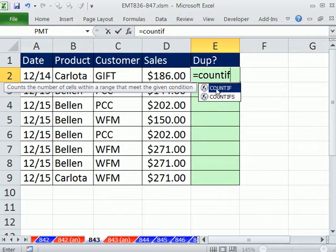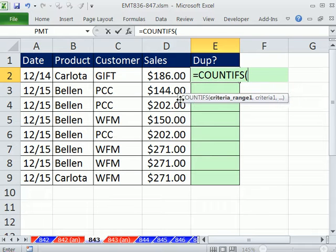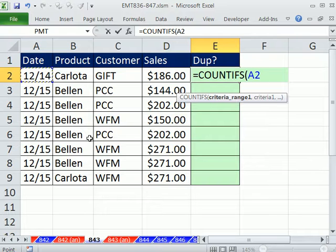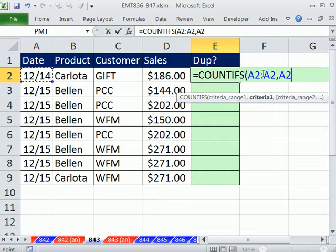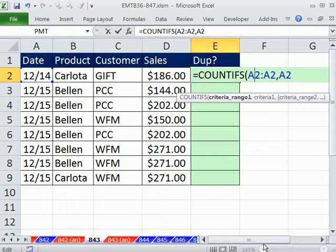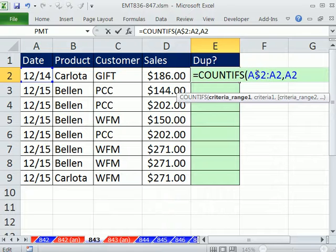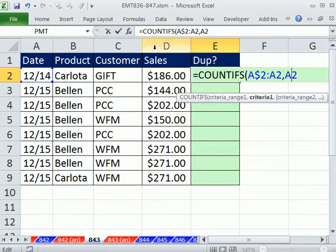COUNTIF is what we used last video — that counts with one condition. The S version counts with one or more conditions. We're going to use an expandable range, because as we go down we want it to start looking at more and more records. For the criteria range, I click in A2, colon, then comma, and criteria 1 will be A2. I put my cursor in the first A2 and hit F4 twice to lock the row reference, so A2 is locked. The second part of the range with the colon is not locked, meaning as we copy down, this range will expand. The criteria always looks relatively.